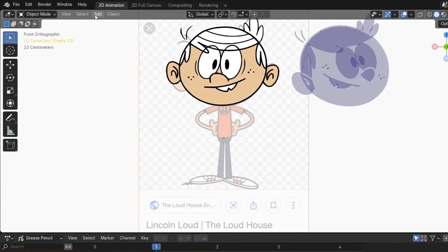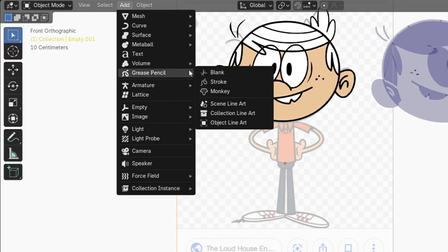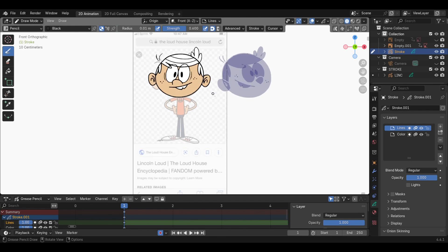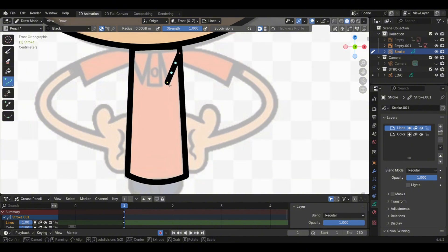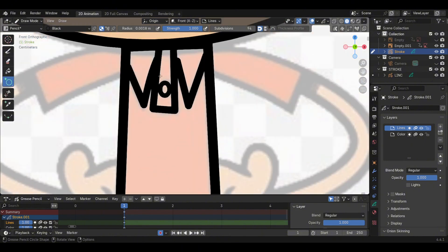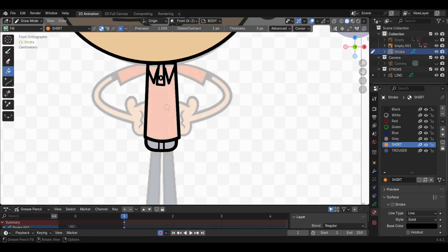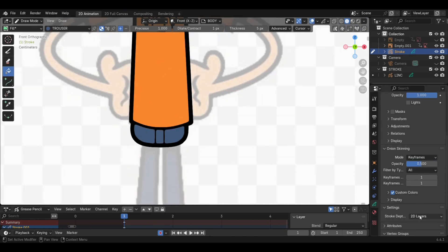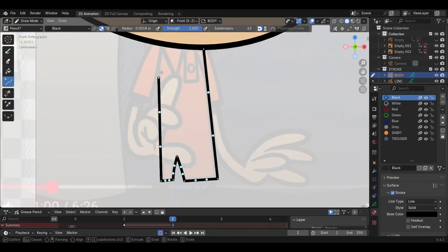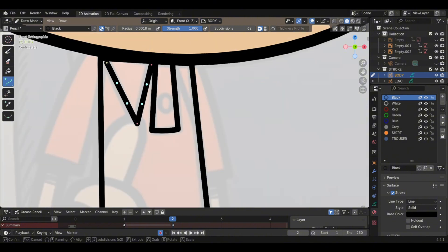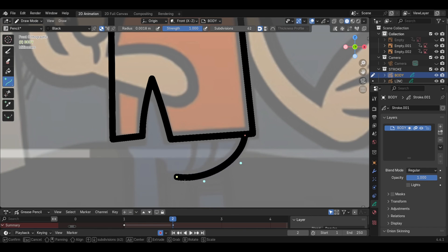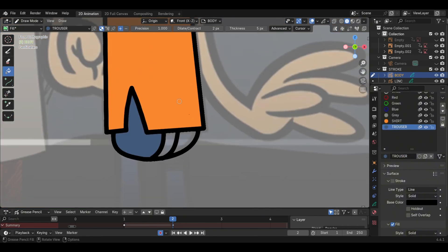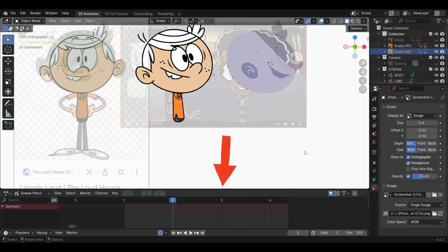For the body switch back to Object Mode, then go to Add drop-down menu and select Grease Pencil Stroke. Go to Edit Mode and Delete. In Draw Mode on the first keyframe, begin drawing the front view of the body. Move to the second keyframe to draw the three-quarter view of the body. Move to the third keyframe to draw the side profile view of the body.